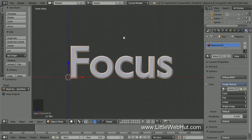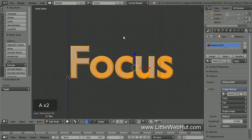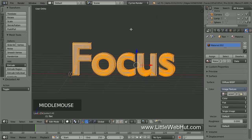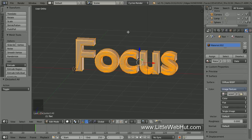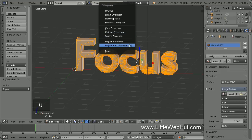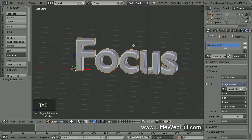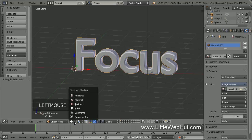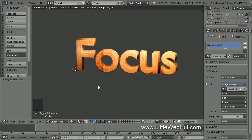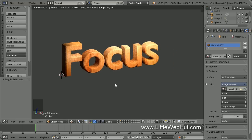To UV unwrap the text, start by pressing Tab to go into Edit Mode. Then press A once or twice until everything is selected. We're going to unwrap it based on the current view, so I'm going to position the view so that we're looking at the text from the top right side. I'm unwrapping it from the right side because when we render the final animation, we'll be viewing it from the left side. So press U to unwrap and select Project from View Bounds. Then press Tab to return to Object Mode. Now open the Viewport Shading menu and select Rendered so that we can see the wood grain.